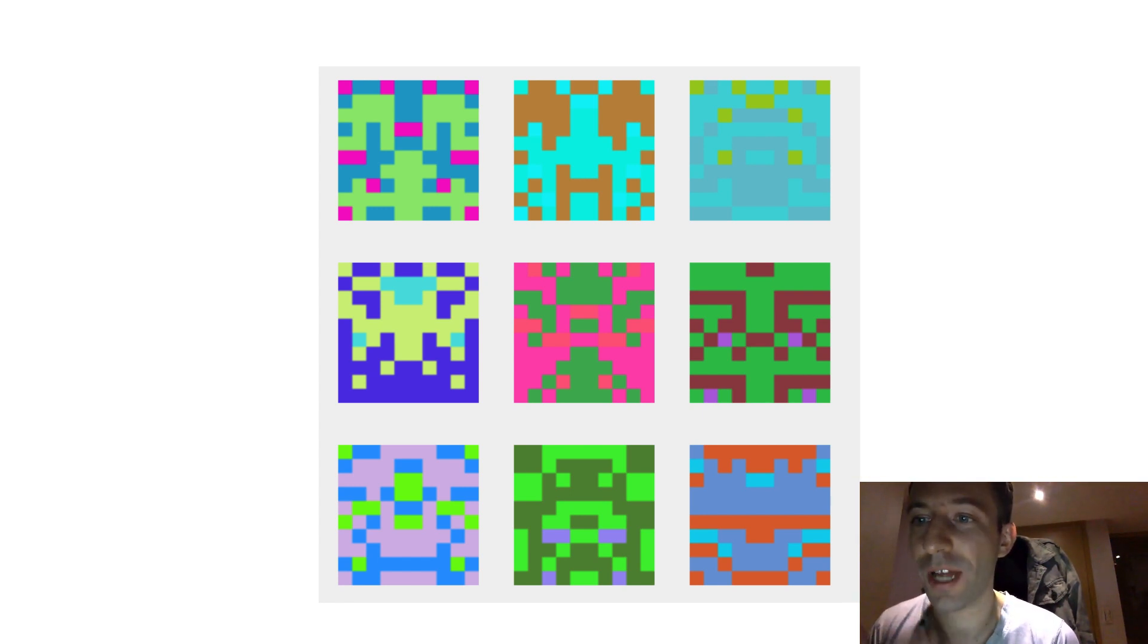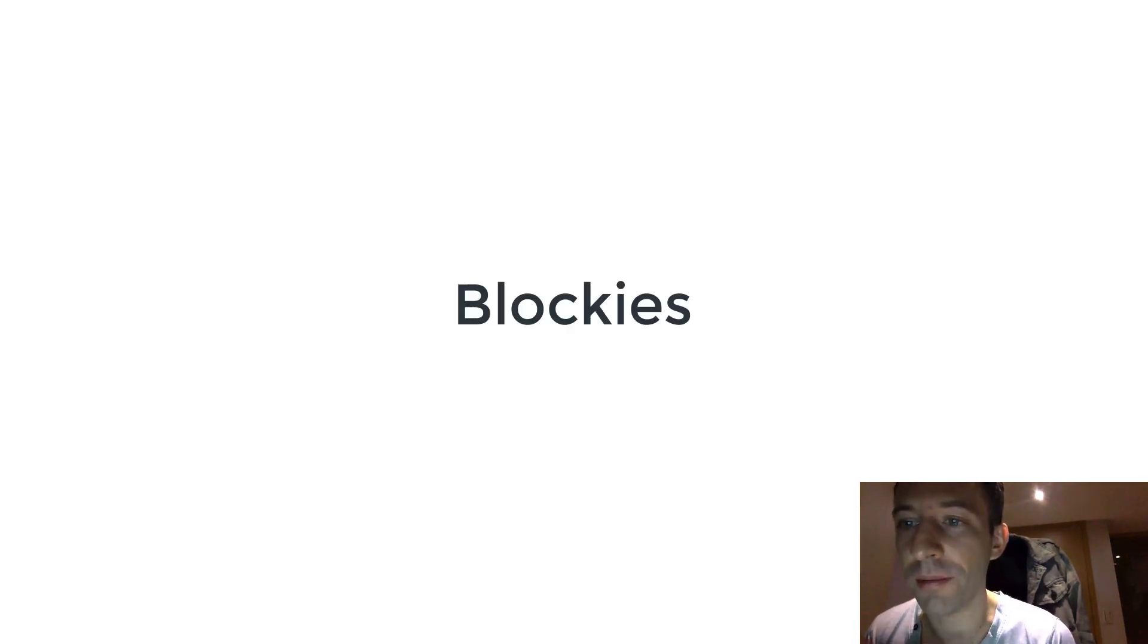In this video I'm going to show you how you can improve the UI of your decentralized application by using blockies.